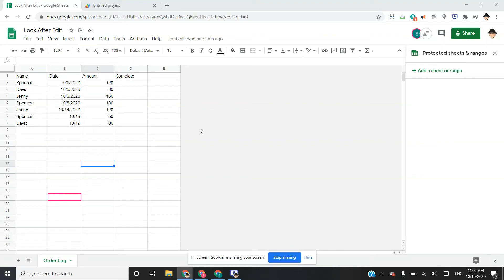In the previous examples, there was one caveat: whoever made the edit would not lose permissions to edit that range. I want to show one way to overcome that, so that only the owner of the spreadsheet will retain edit permissions on that range after the edit is made. There can be advantages to this — it just depends on your use case.